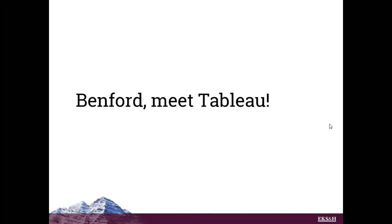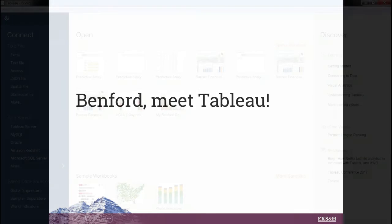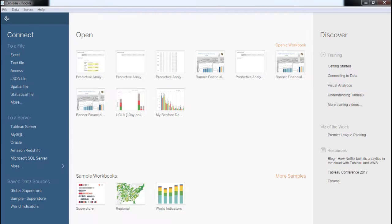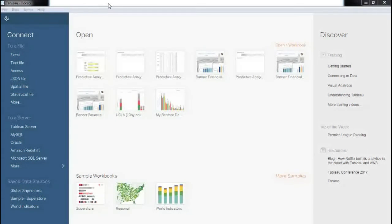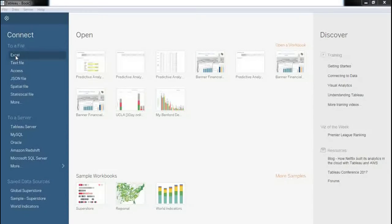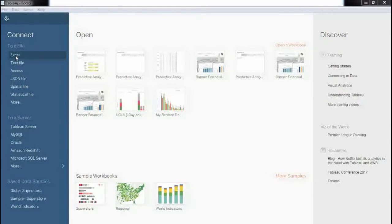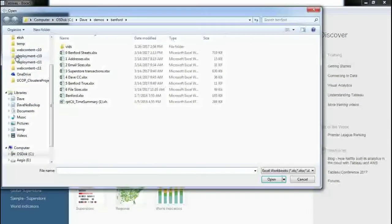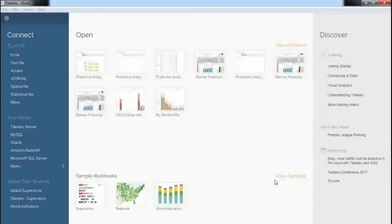So not being one to let a sleeping dog lie, I decided to take Benford's Law and apply it to just random data in my own life and see how it came together. So I'm going to go over to Tableau. Here we are in Tableau. If you haven't used Tableau before, the first thing that it asks me to do is connect to a data source. Mine is just a file data source, but there's a trillion other data sources you can connect to. I'm just going to connect to Excel, specifically this Benford Sheets Excel workbook, and click Open.